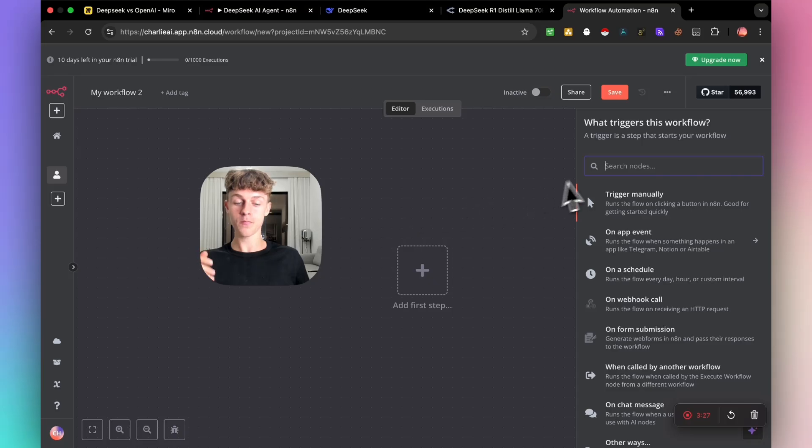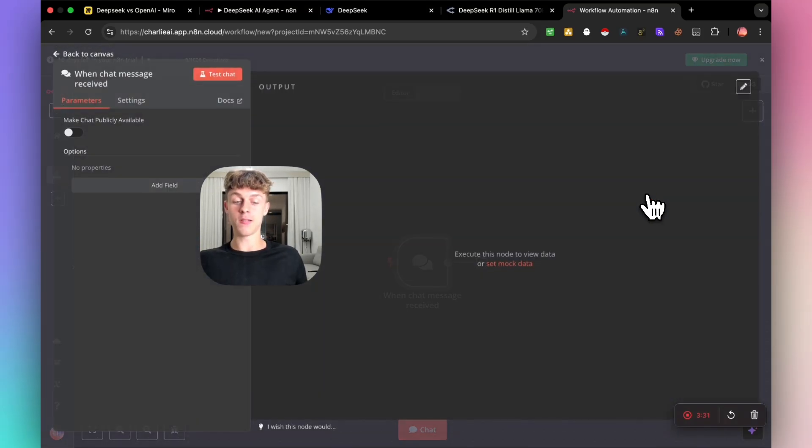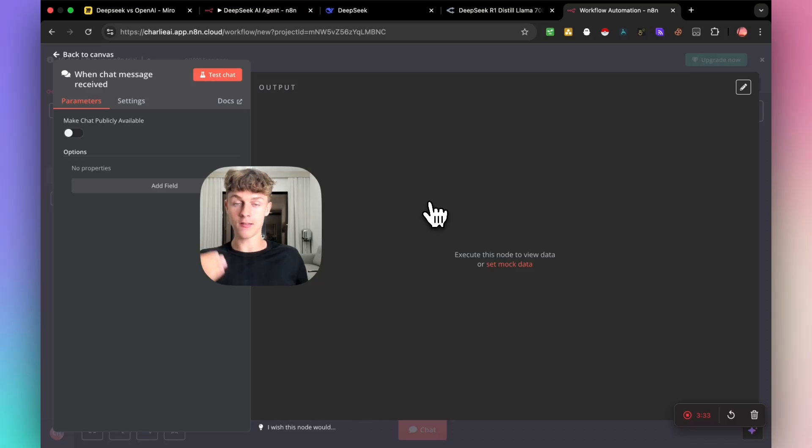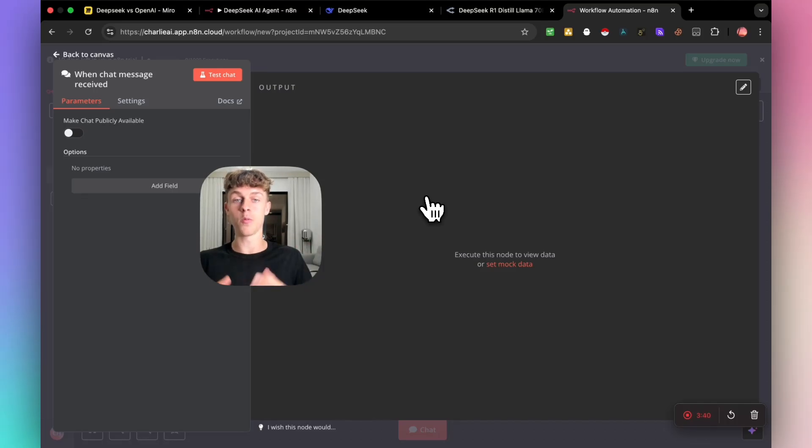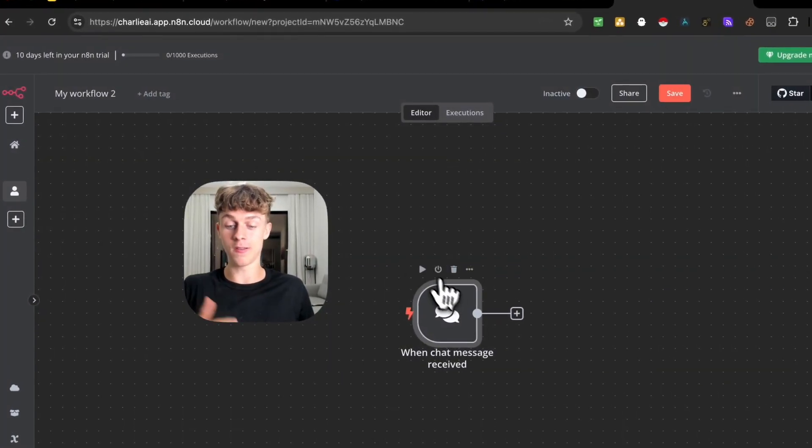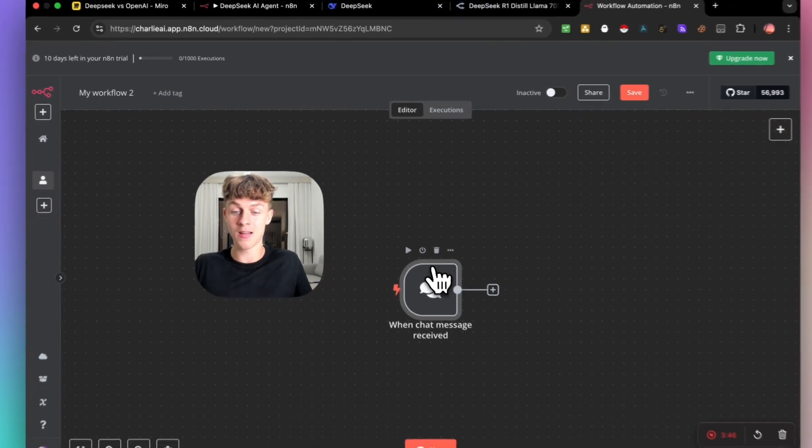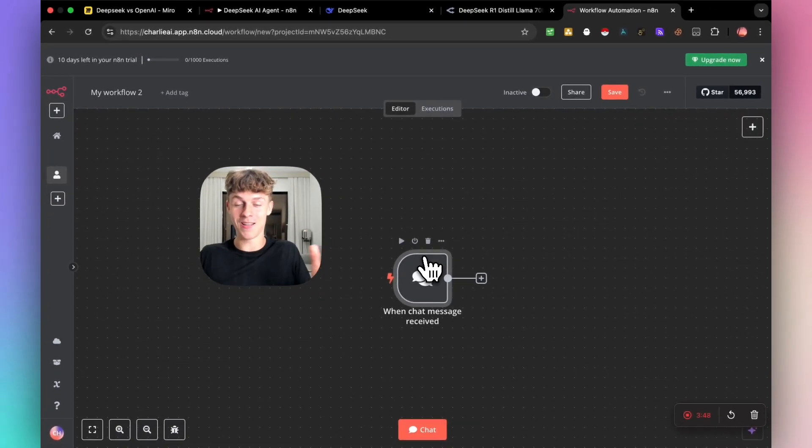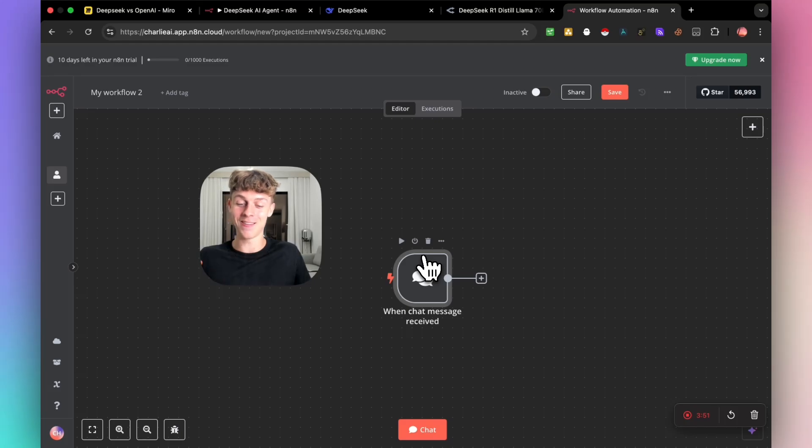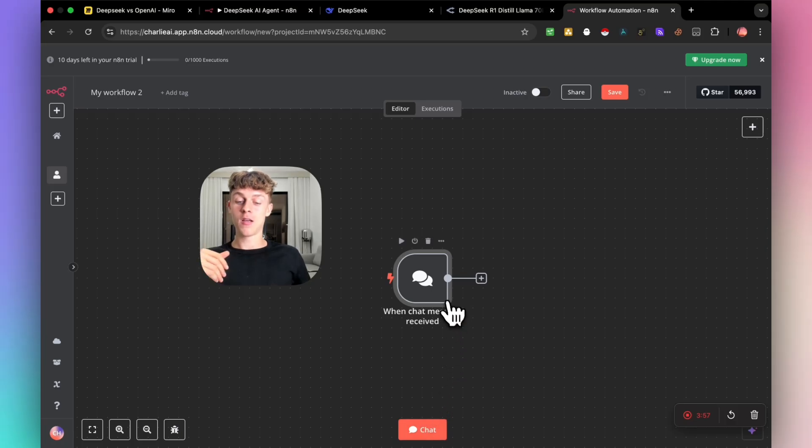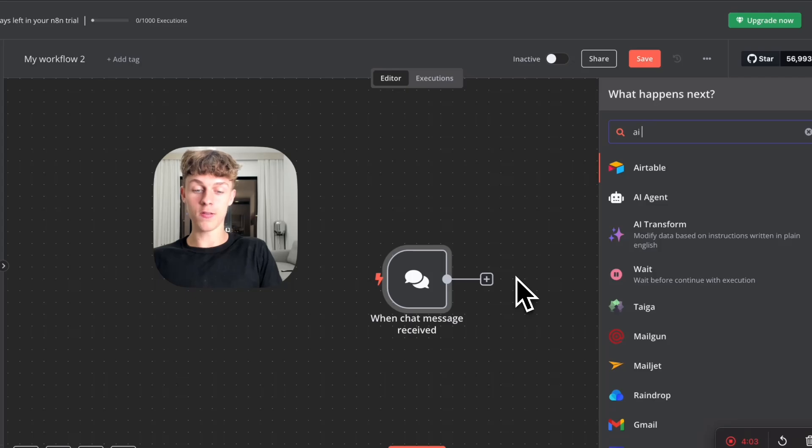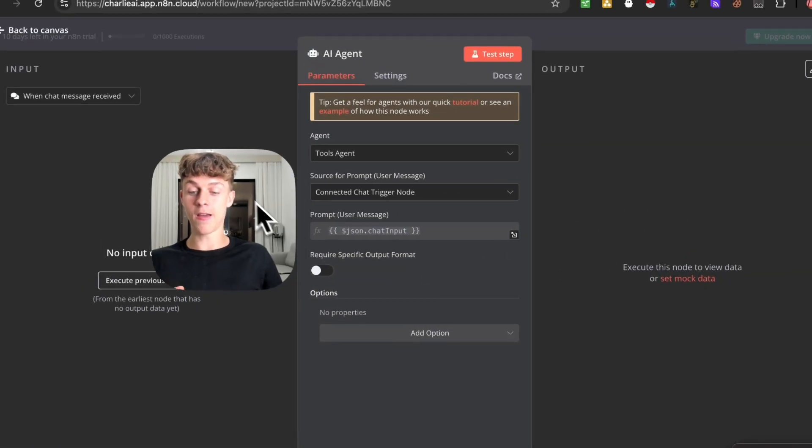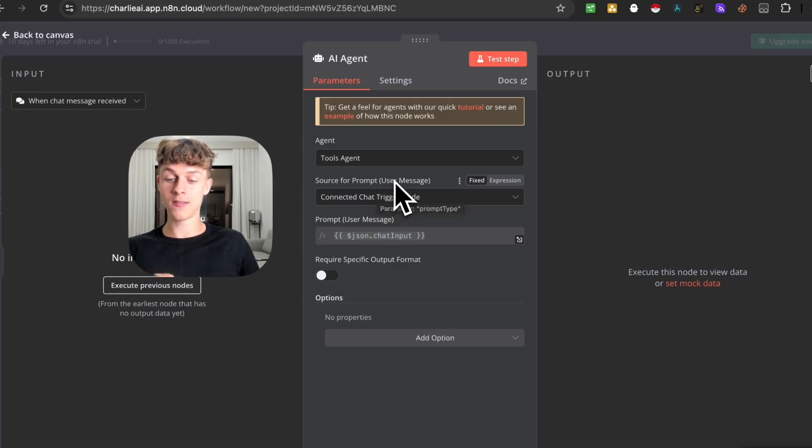The first thing we're going to do is have the trigger as the chat. So what this means is we can simply have a chat trigger. Whenever we put something and we want to ask it a question or do a certain task for us, we can do that. That's obviously what we want to start the workflow. Just click back to Canvas, and you can see that it's set up just like that. You've already done the first part, and there's only a few more parts to go. Once you've created the trigger, which is when chat message received, you can then click on this plus button and search for AI agents.